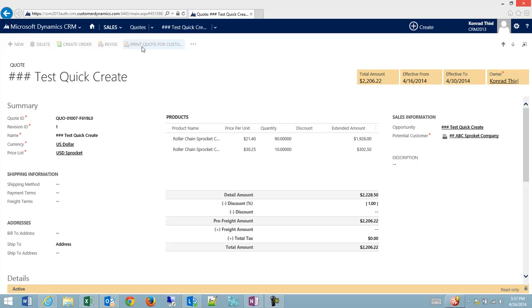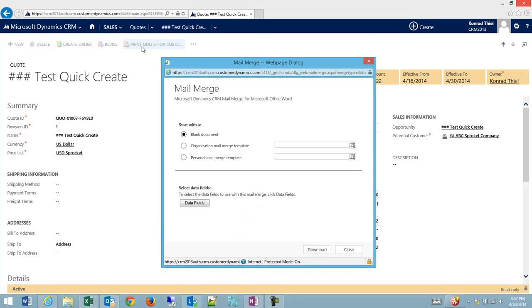So I'm going to print the quote for the customer using the button on an active quote. And what will happen is it's going to ask, do you want to start with a blank document? Do you want to use an organizational mail merge template?